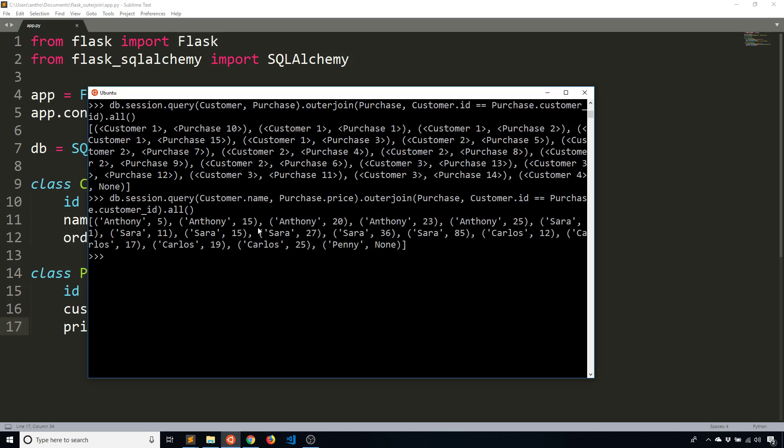And then when I run this, I get the information directly. So I see Anthony paid five on this purchase, paid 15 on this purchase, and so on. And we see Penny has no purchases. And you see Carlos and Sarah have their purchases.